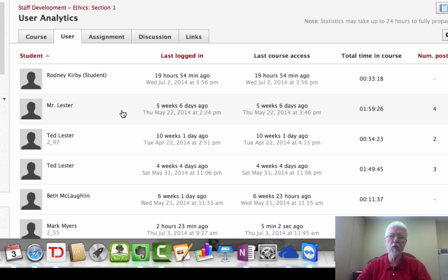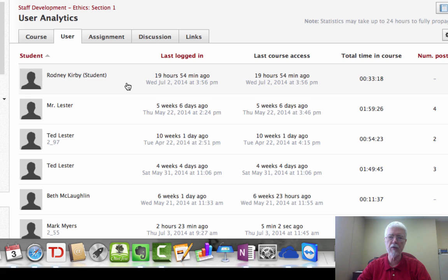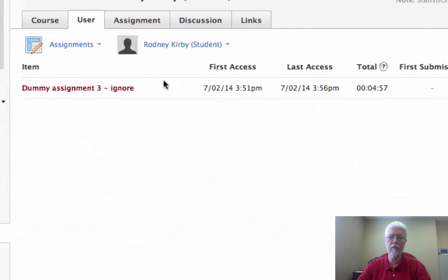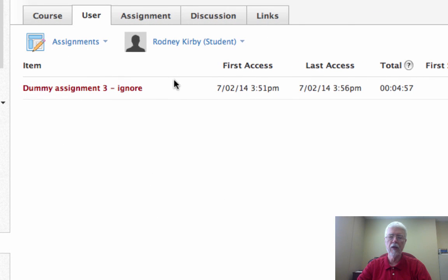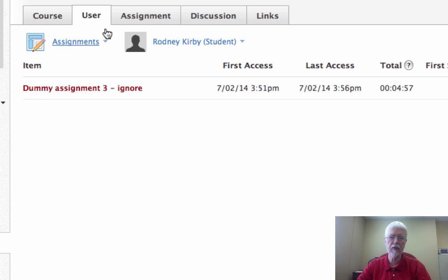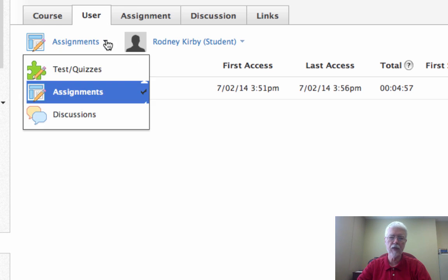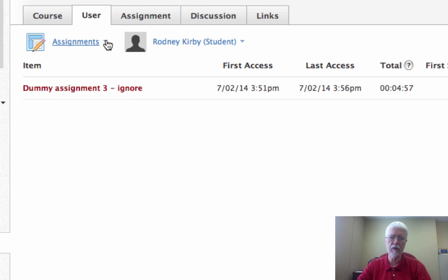If you click anywhere on this line with the student's name, I'm going to click on this one. Okay, this tells you all the assignments. Now that's all that it deals with are assignments, either assignments or tests and quizzes or discussions. In this place we're looking at assignments now.